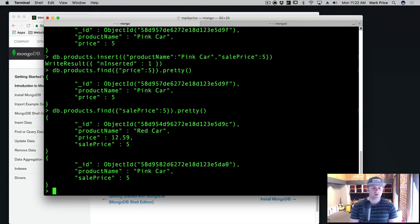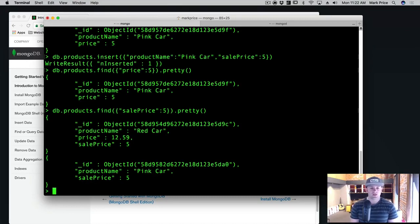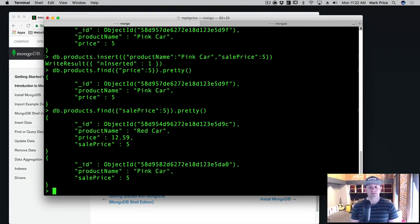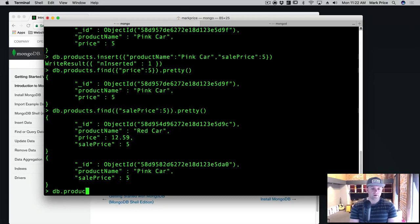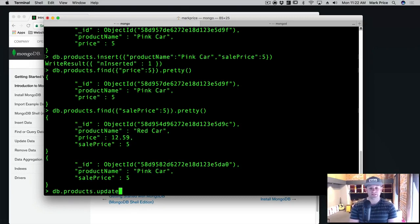Now let's say we want to update something. Let's say that red car there, we want to change the price from $12.59 to something else. How do we do that? How do we run an update? Well, db.products.find, or update, excuse me. The first thing we need to do is find it though.